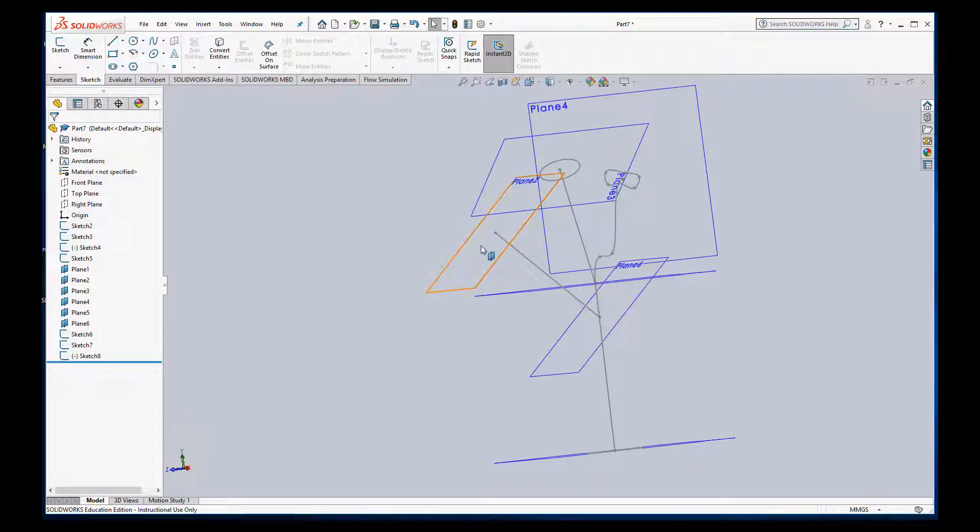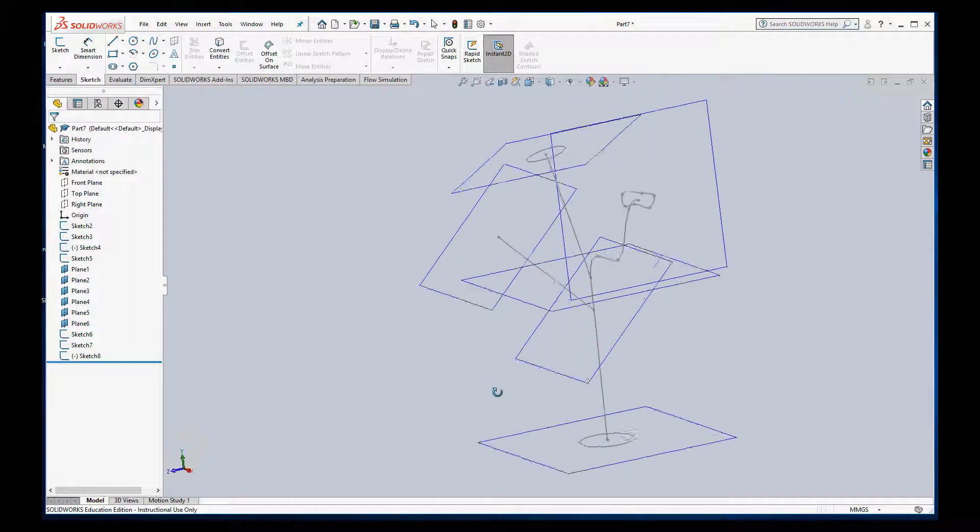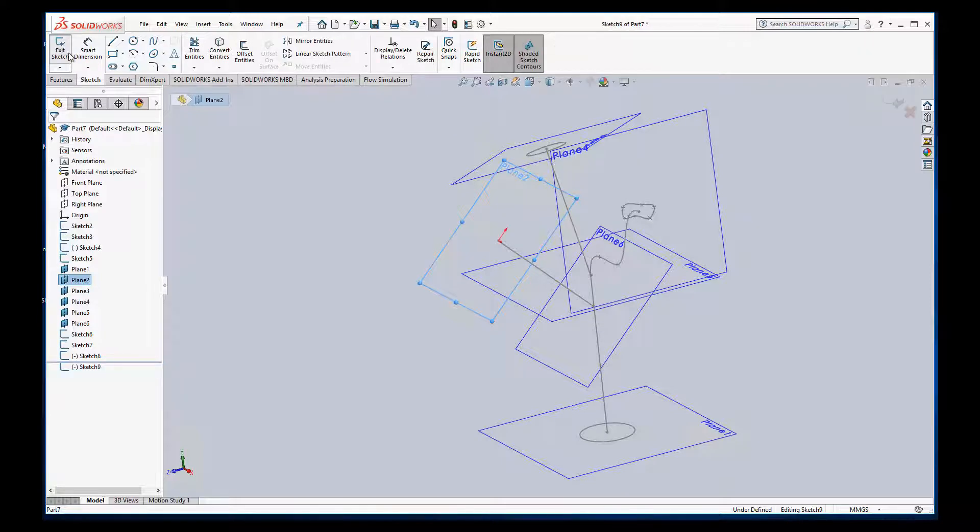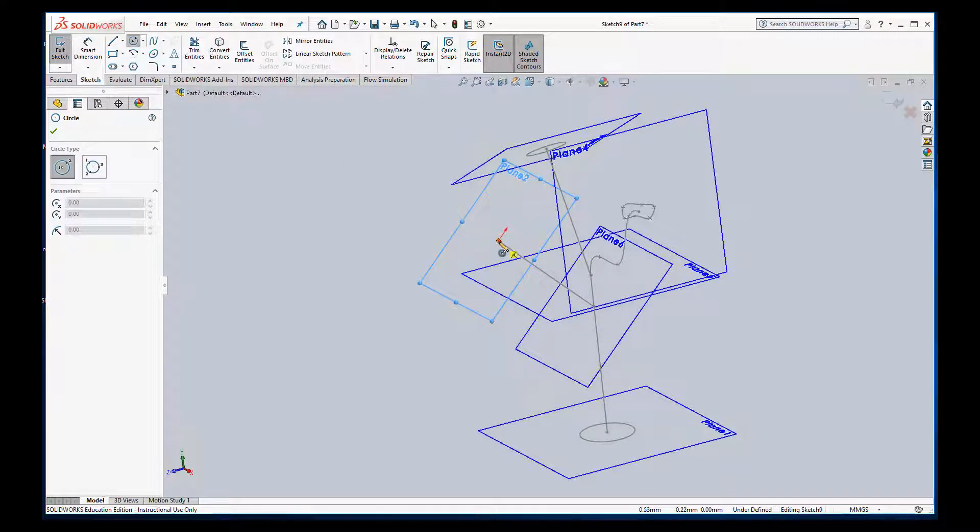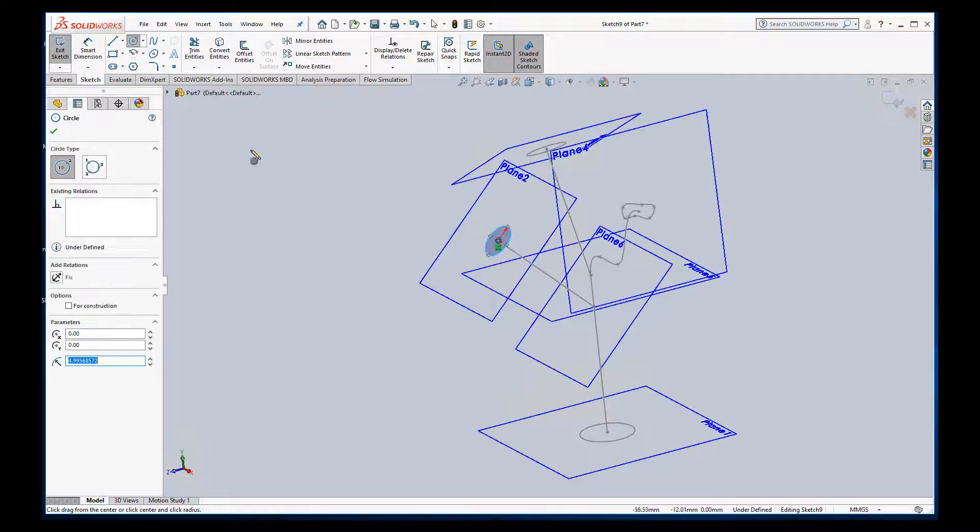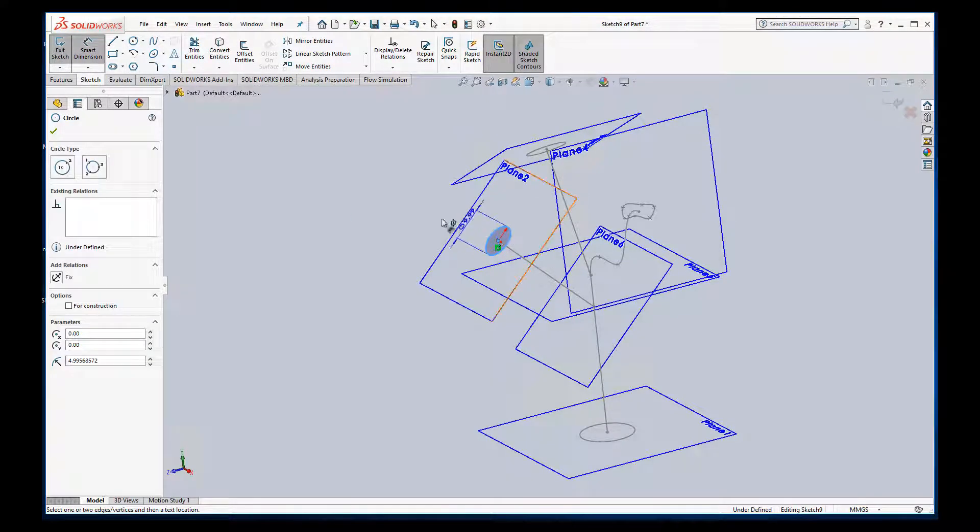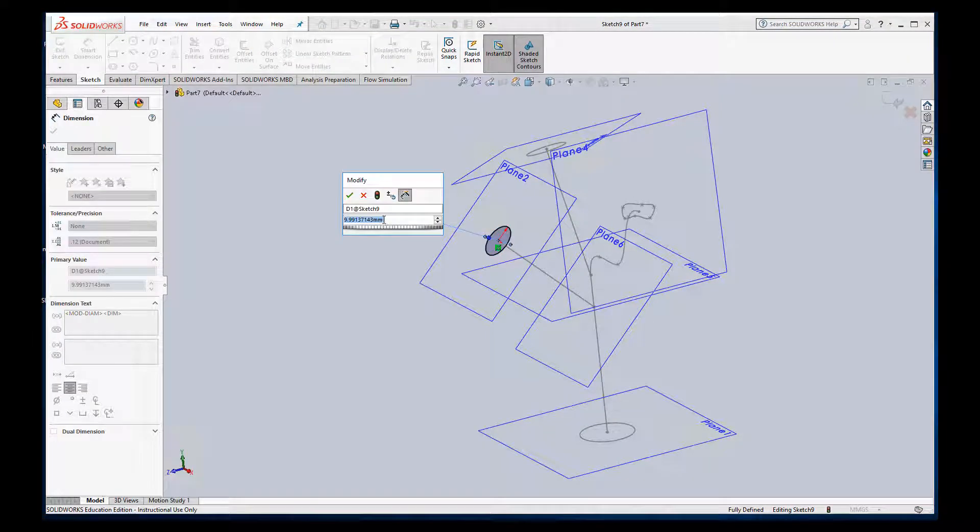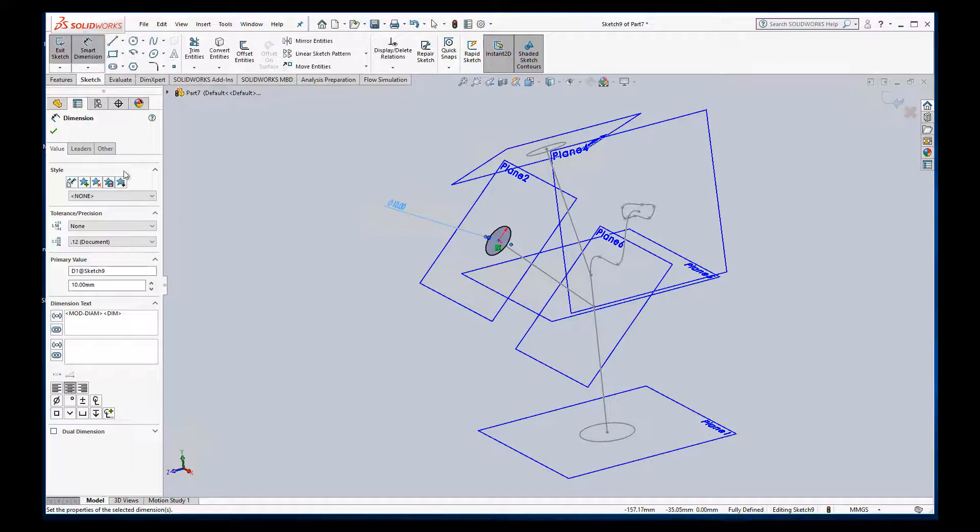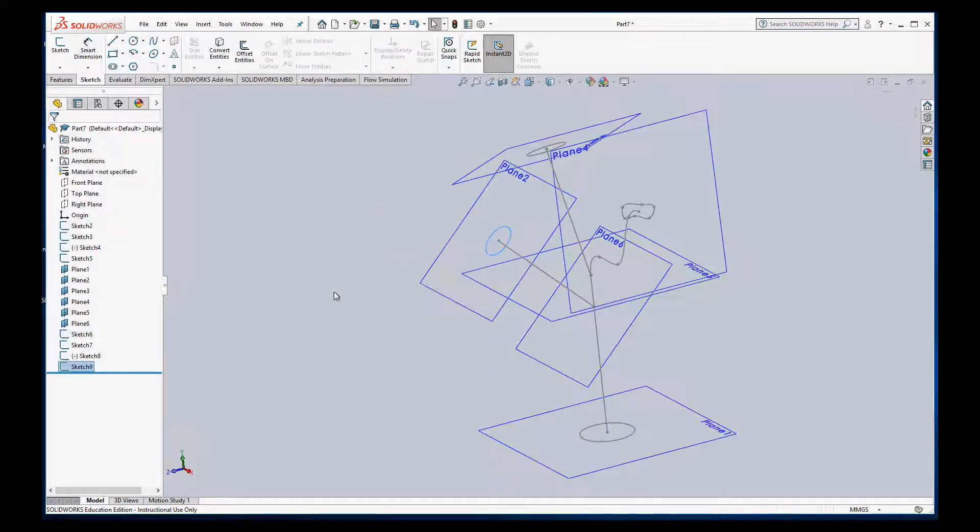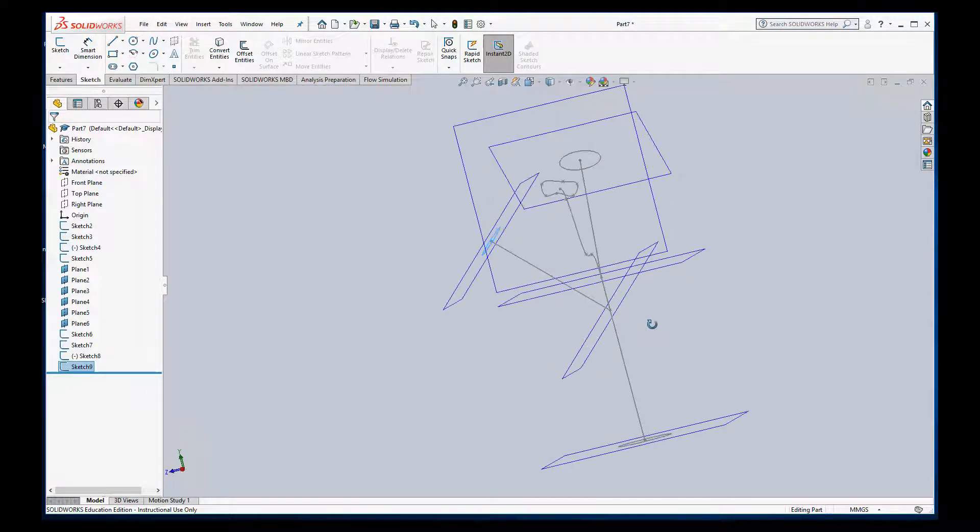And then we have this last one and I'm going to do something a little different. I'm going to loft from one shape to another shape. So I'm going to start with the circle on this end. So we can start with plane to sketch just a circle. Again, we can make this 10 because I drew it close enough anyway.